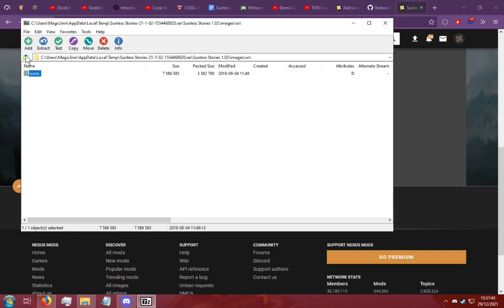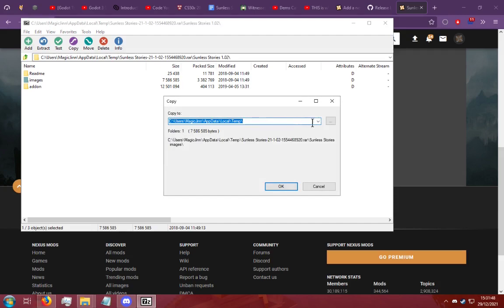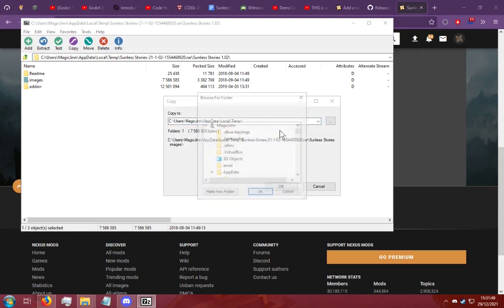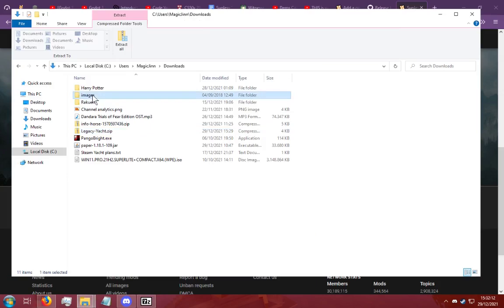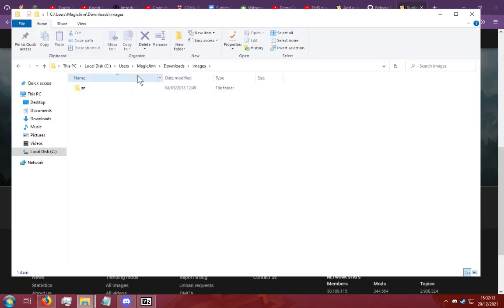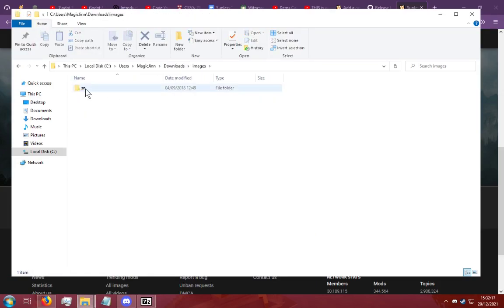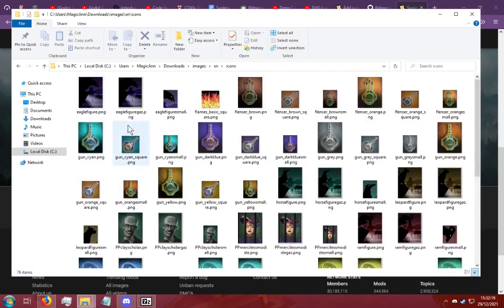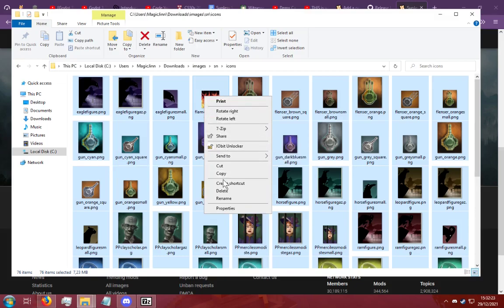So what you're going to want to do is I'm just going to copy this to my downloads real quick. So now that I have it in my downloads. You're going to open this and then sn and the icons. And you're going to copy every single icon that they want you to copy.